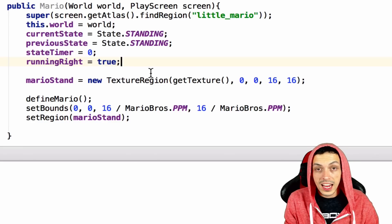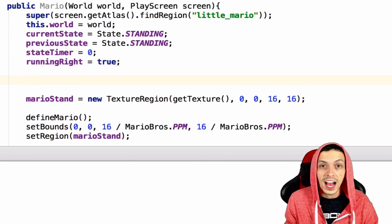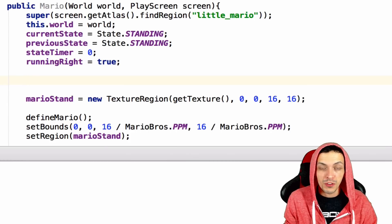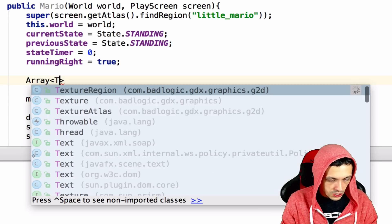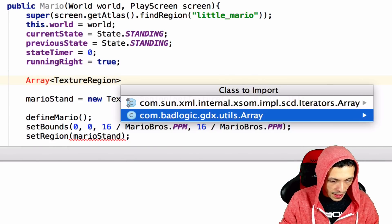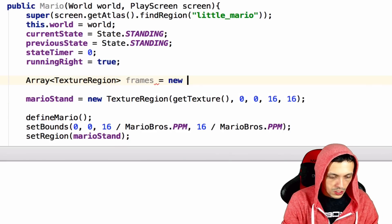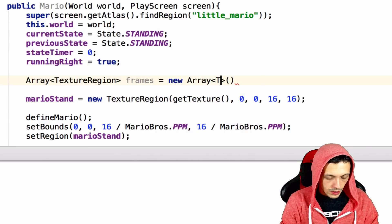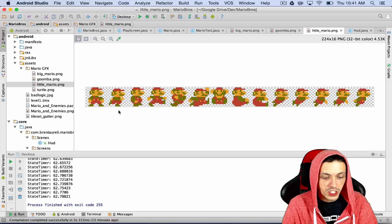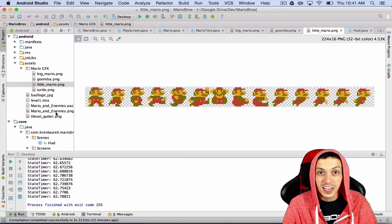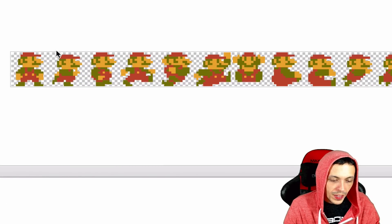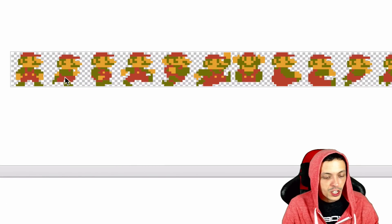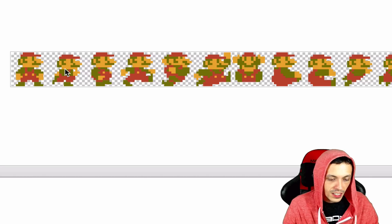Now let's initialize our animations. The first thing we need to do before we actually initialize them is to create an array of texture regions to pass the constructor for the animation. So array of texture region. Let's get the BadLogic array is what we want. And we're going to call these frames equals new array of texture region. So looking at our little Mario PNG file that is also inside of our Mario and enemies PNG texture atlas, that's our sprite currently, we are looking for the run animation.